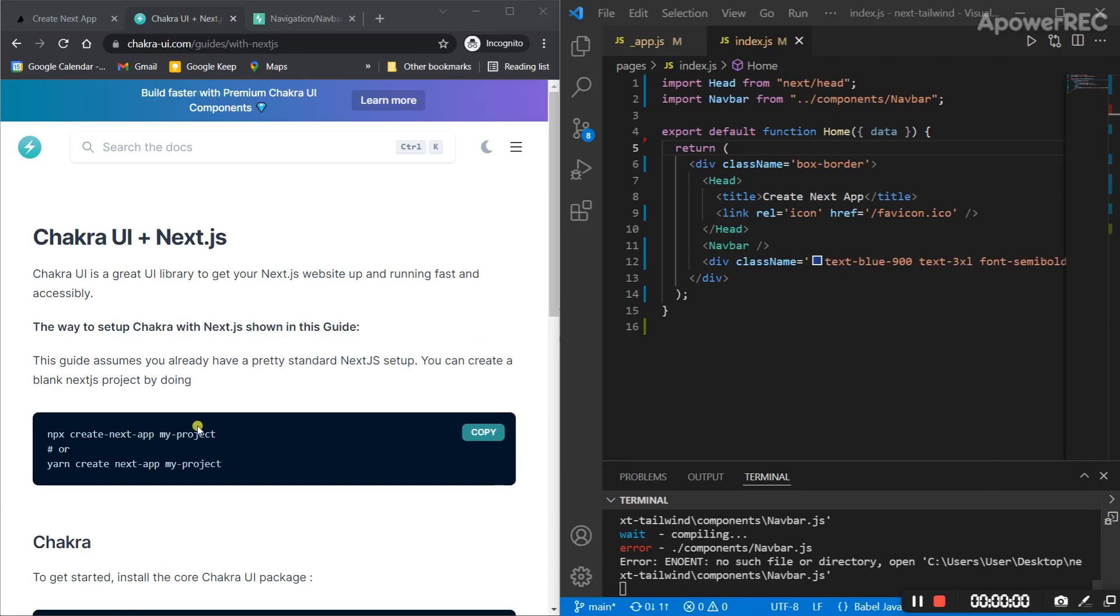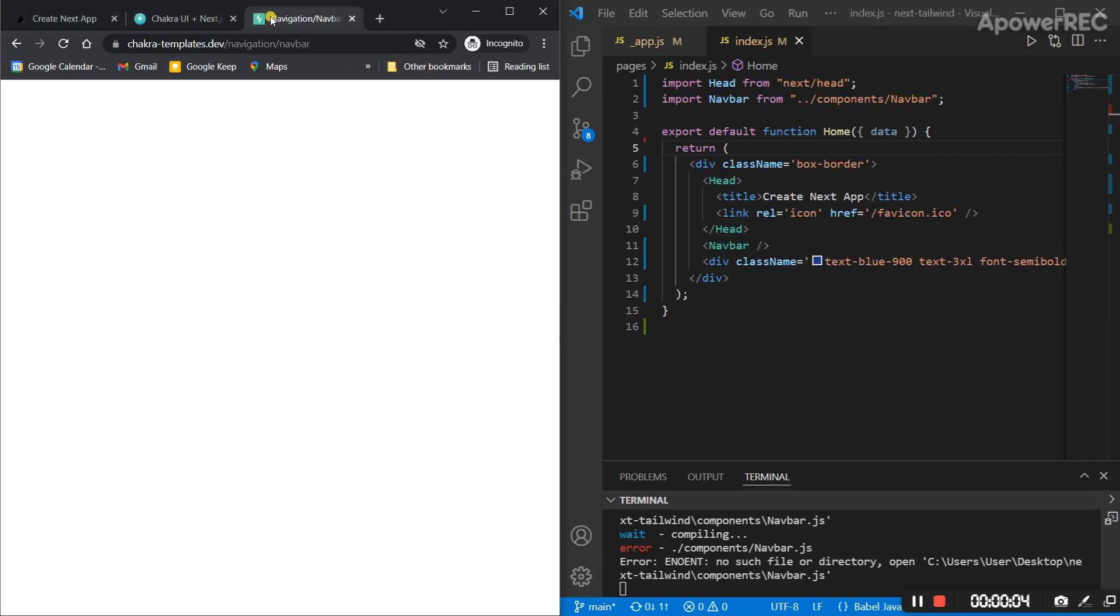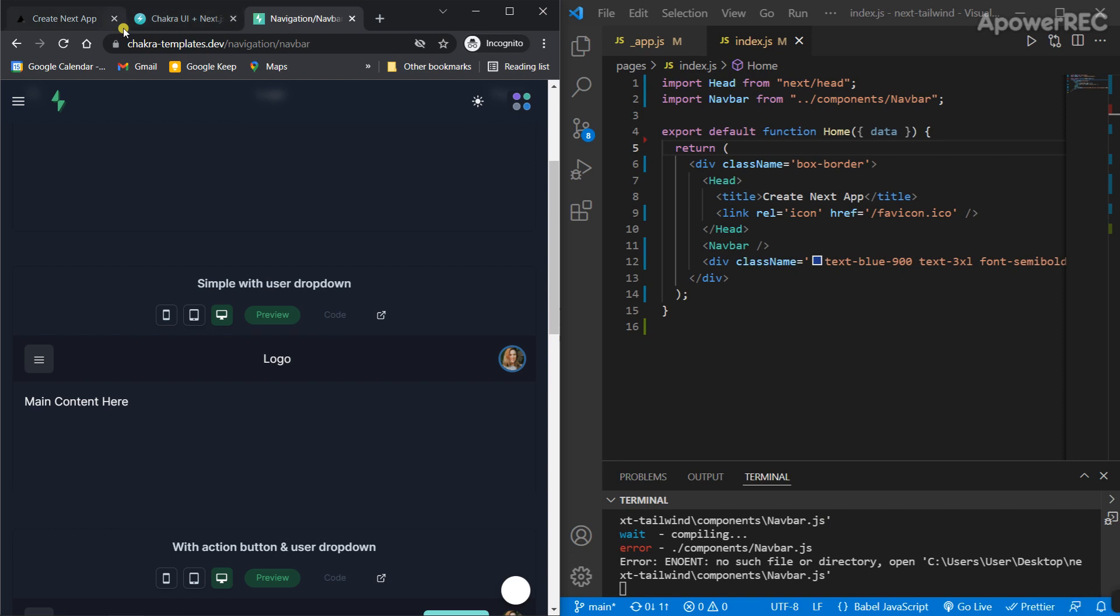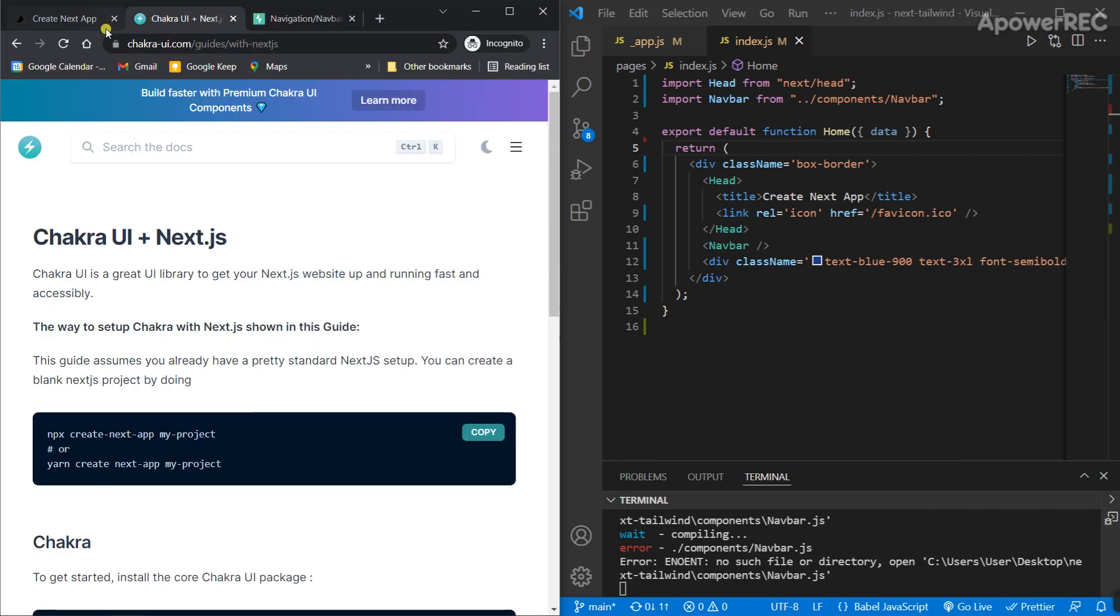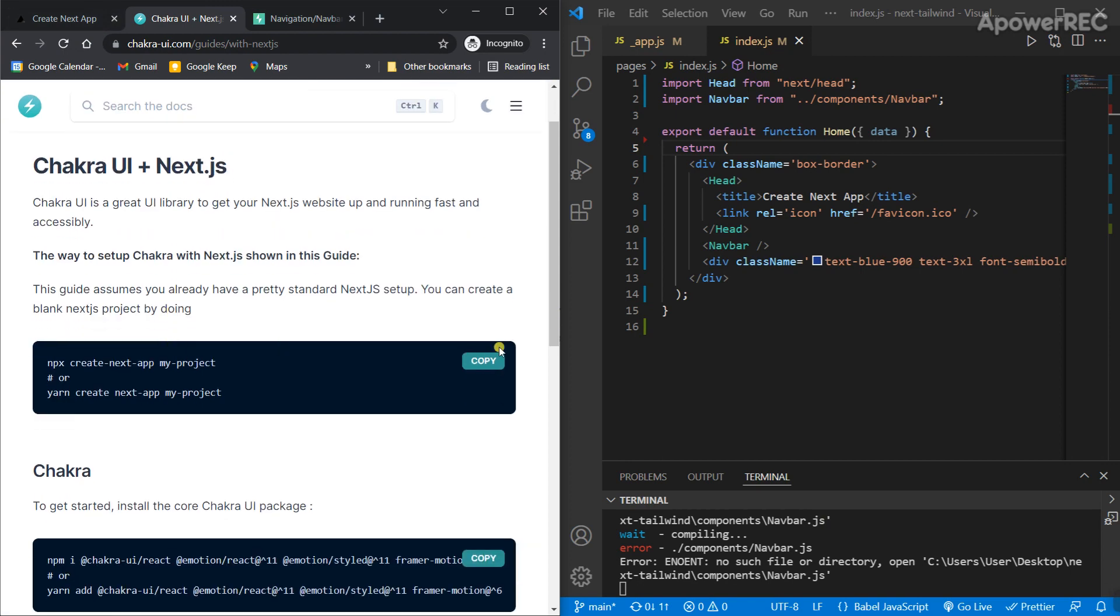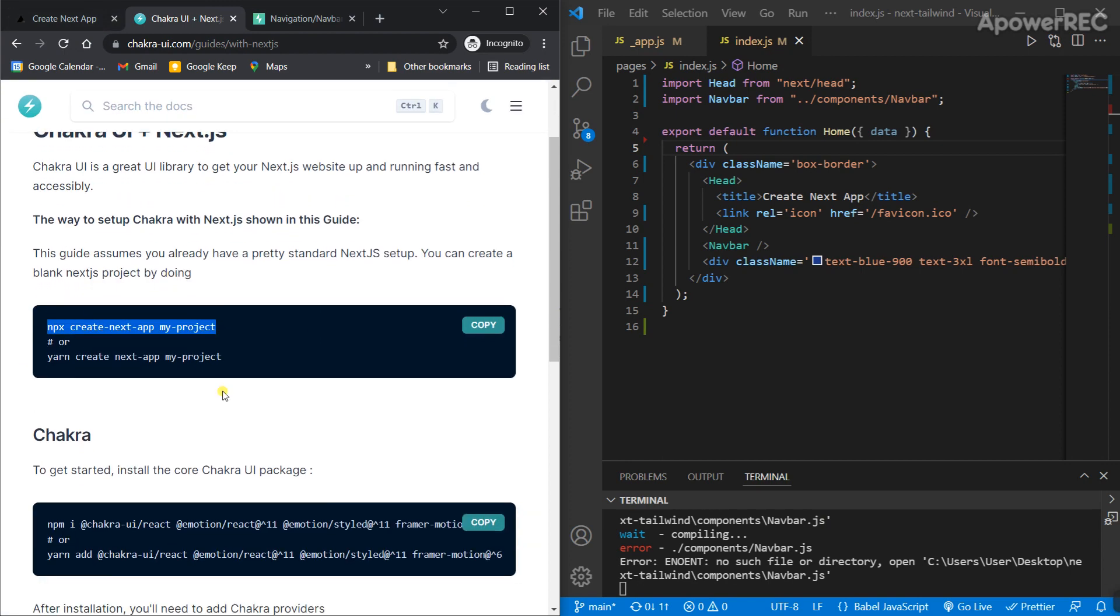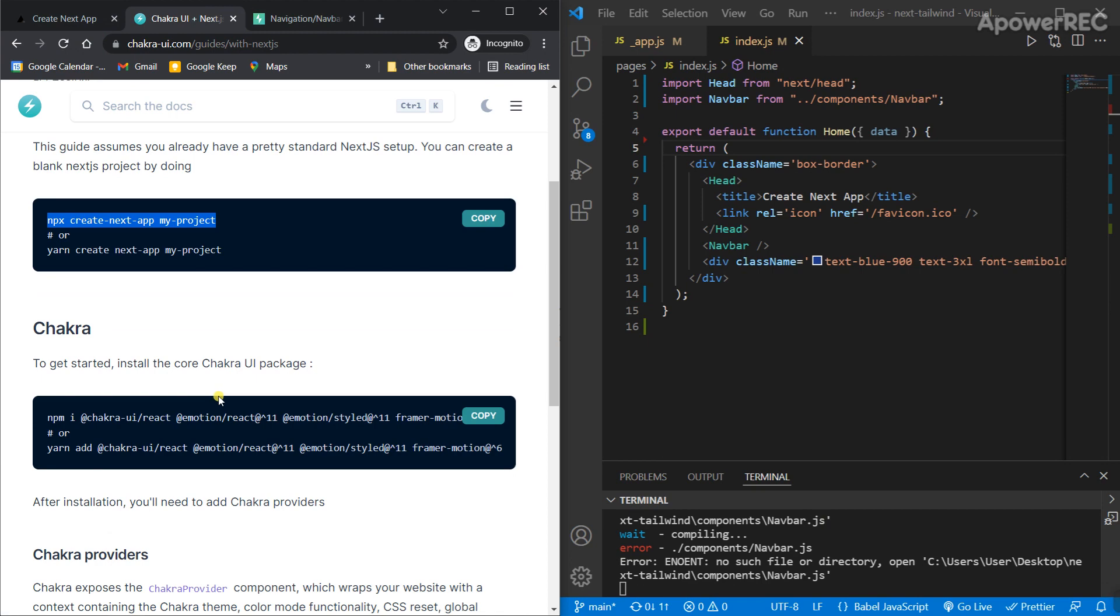Hello everyone. Today I would like to show you how to use Chakra template in a Next.js project with Chakra UI. First, you need to set up the project using this command to make the Next.js project.